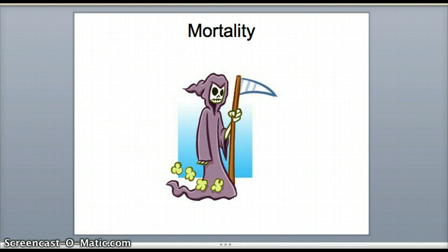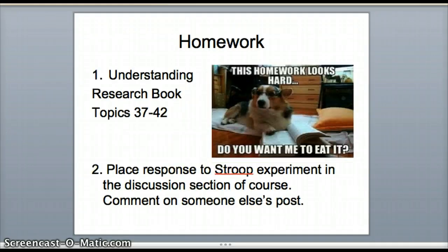Mortality — maybe not as fatal as it sounds — is simply when participants leave your study. In a longitudinal study, if many people leave over time it can compromise results. If you start with 500 participants and are down to 200 over time, that's a problem for interpreting what everything means. Homework for this week is from Understanding Research, topics 37 to 42, and also be sure to place your responses in the discussion regarding the Stroop experiment.